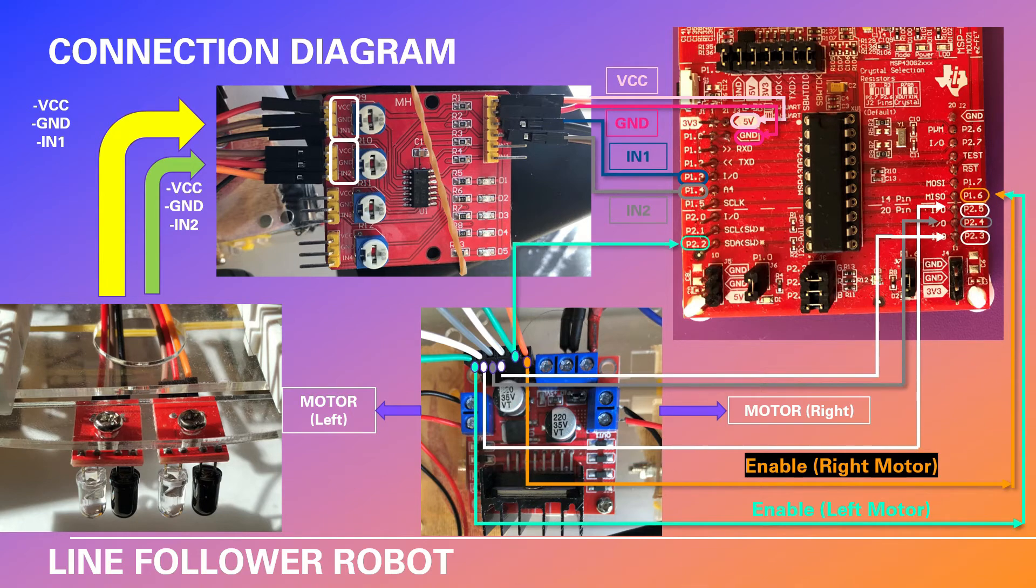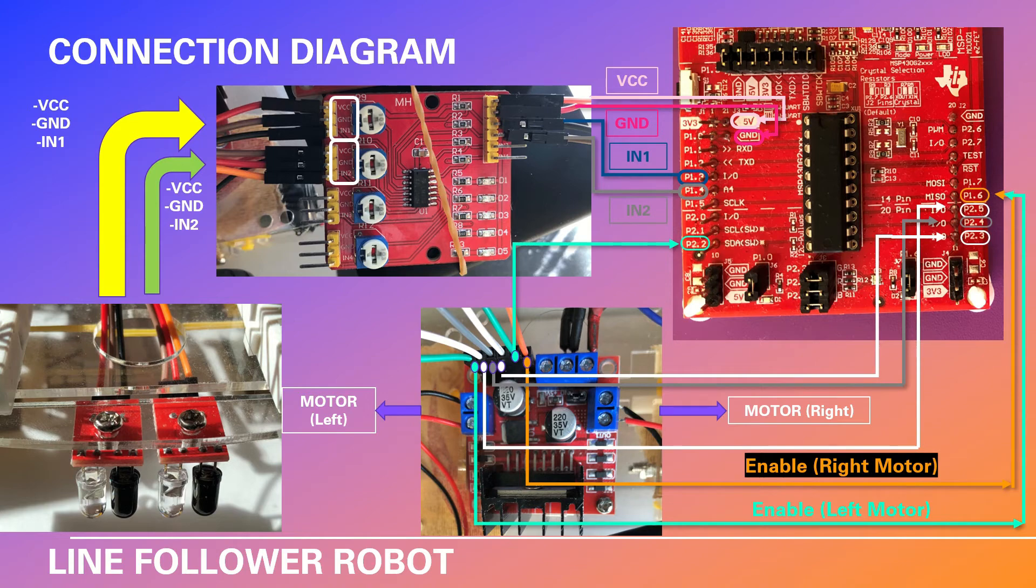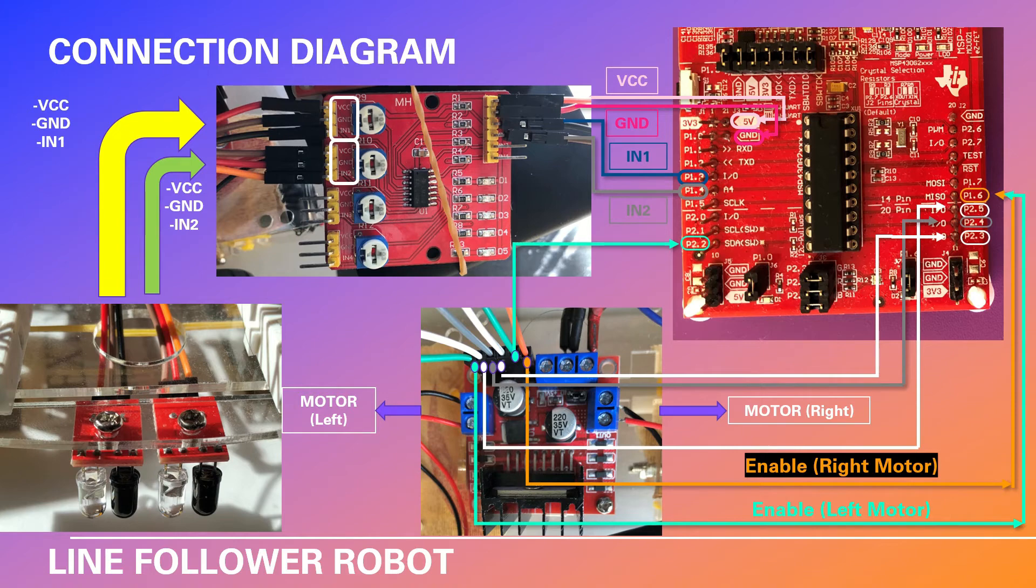And the remaining white and green connections are going to the P2.3 and P2.2 pins on the launchpad. These are for the poles on the motor on the right.